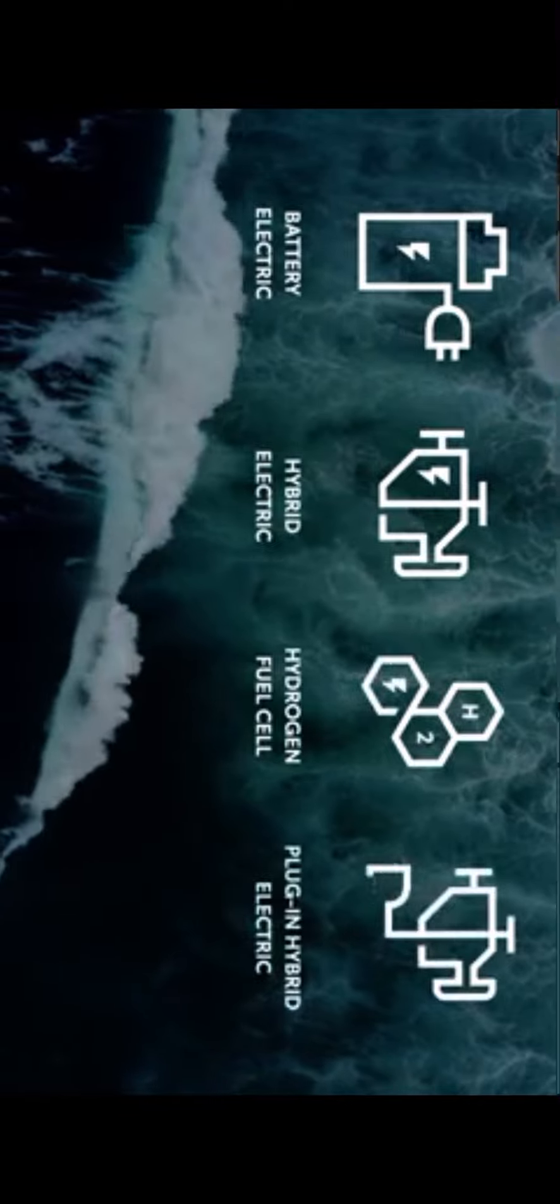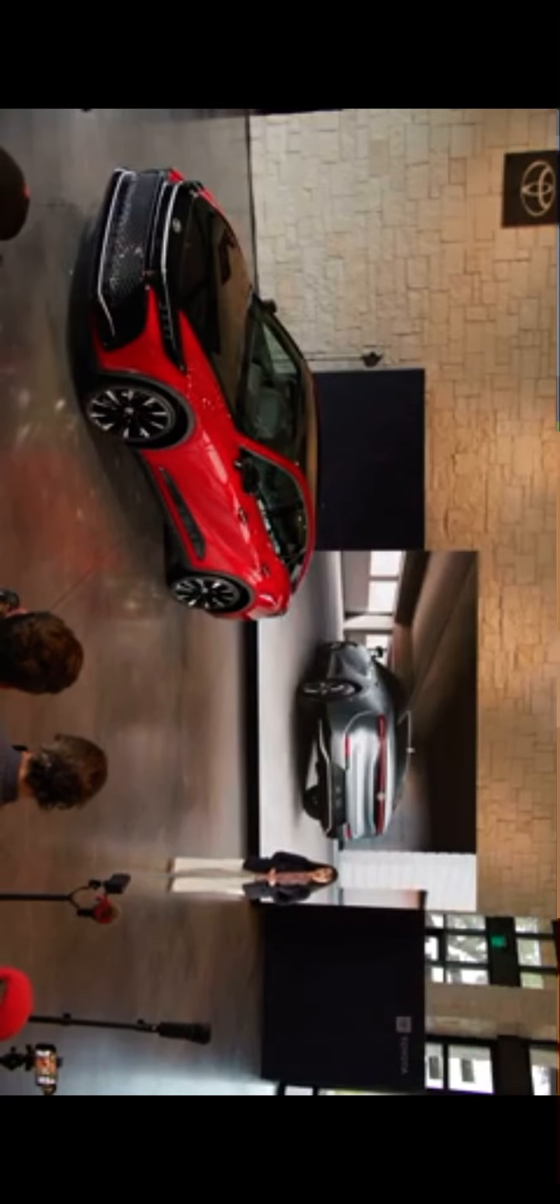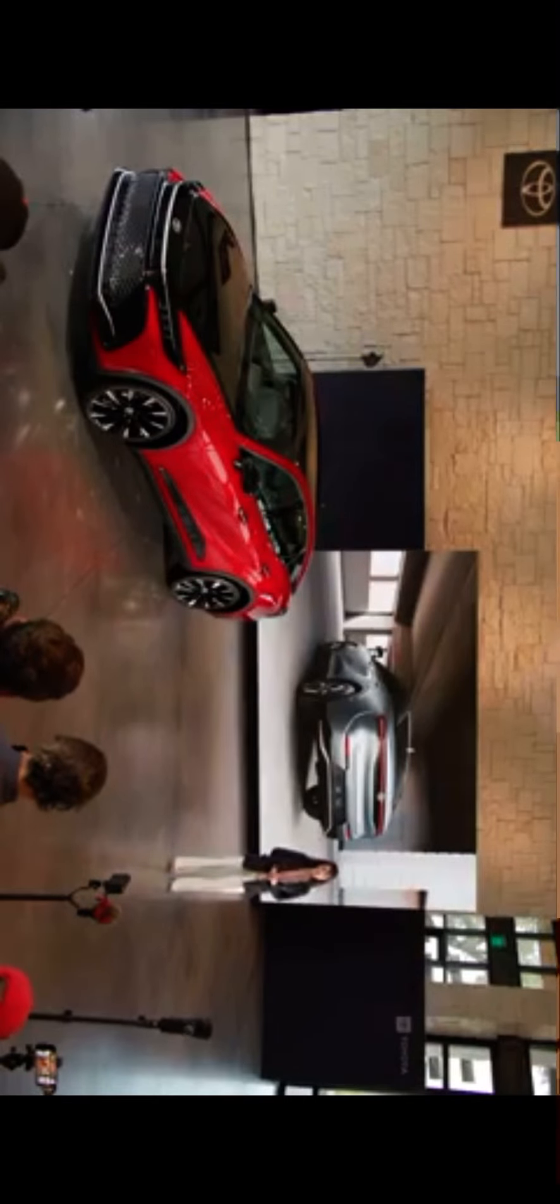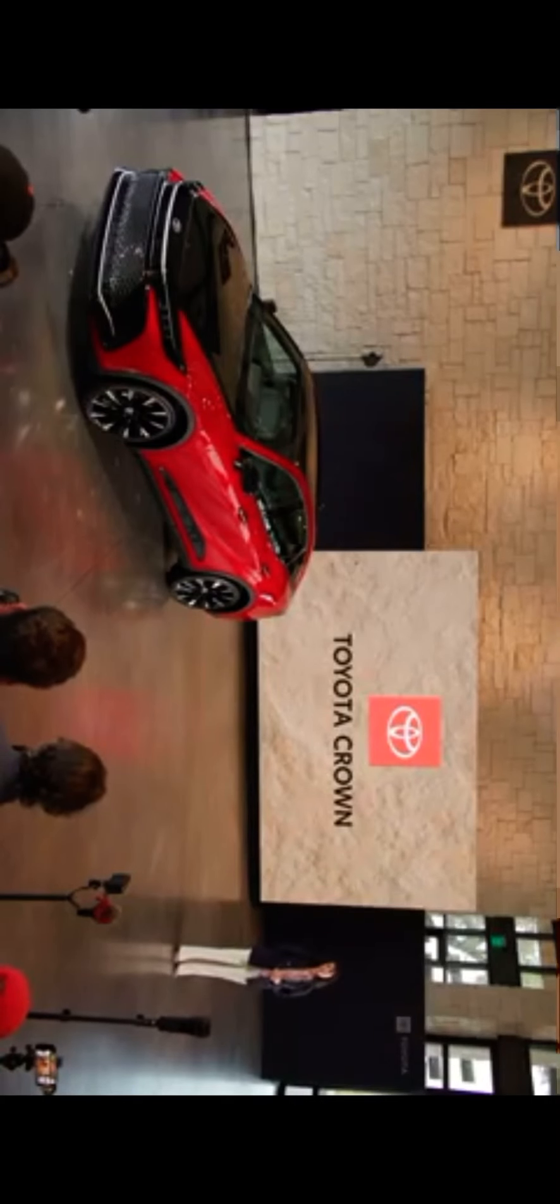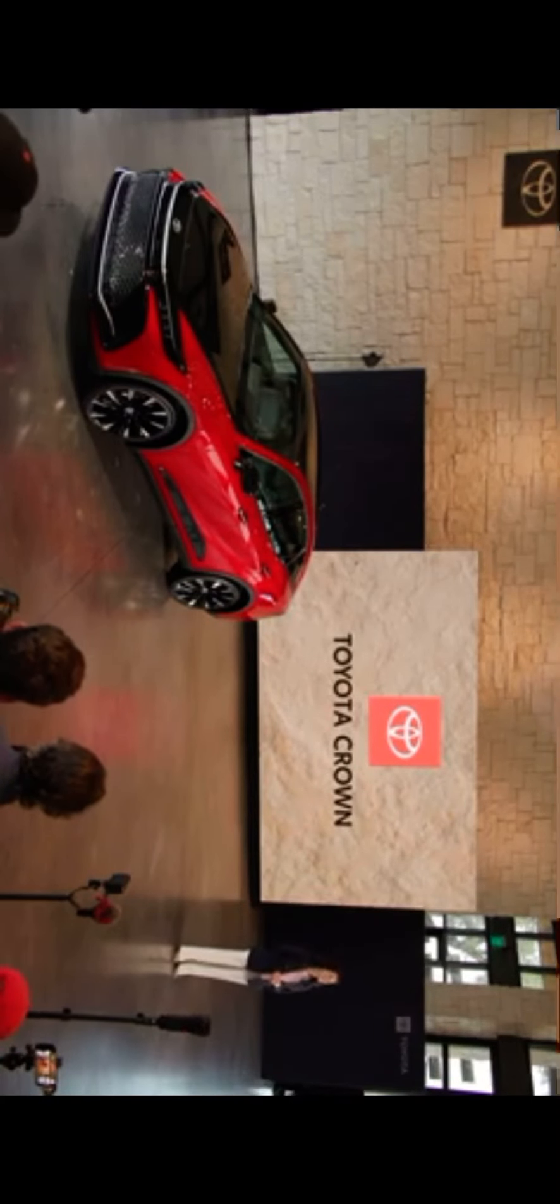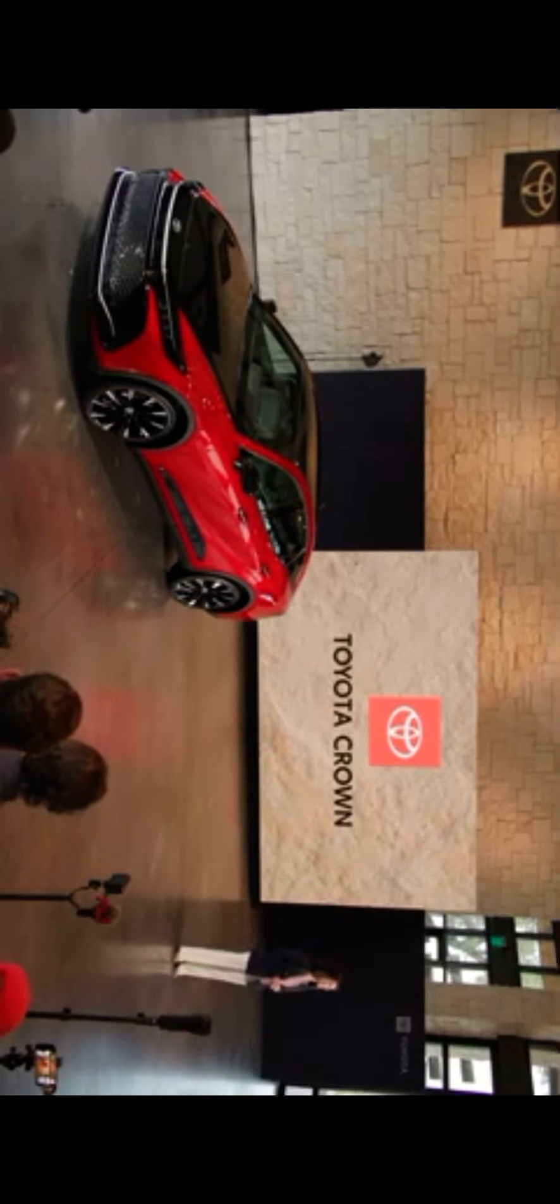So there it is, the 2023 Toyota Crown, with bold design, premium comfort, and the all-new Hybrid Max powertrain. It truly is our crowning achievement. So thanks for joining us tonight, and now I'd like to invite you up and you can check out this incredible vehicle for yourself. Thank you.